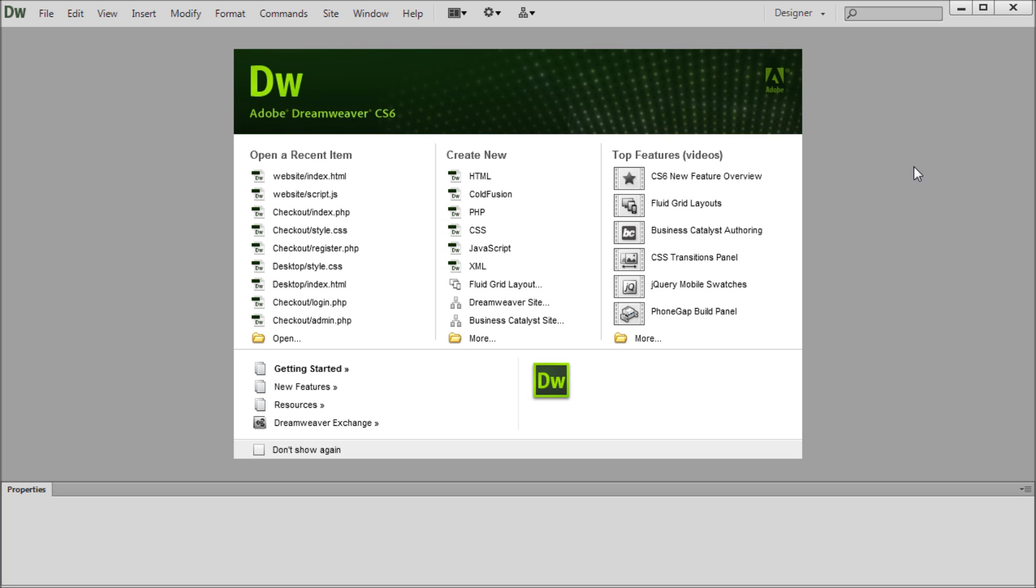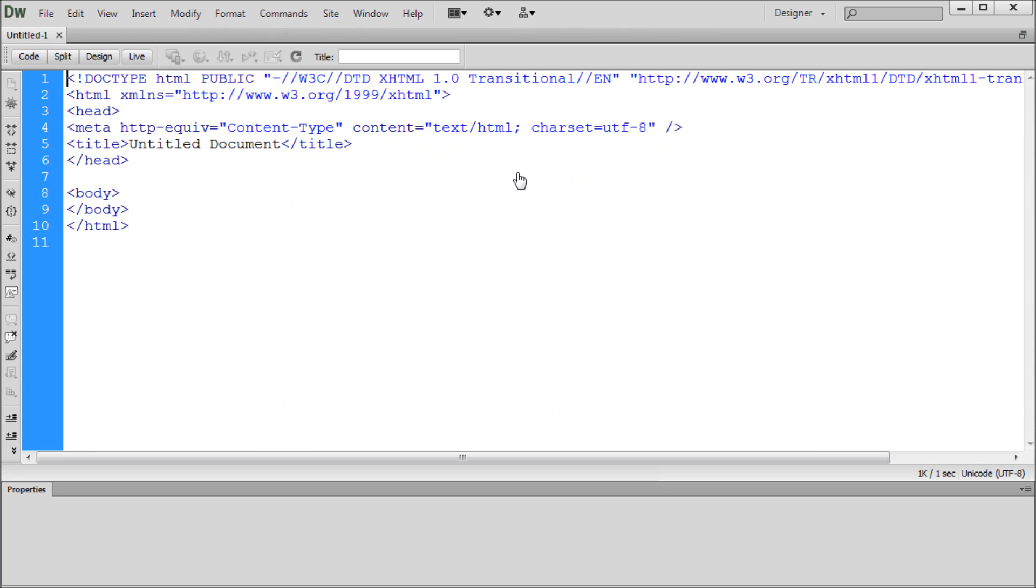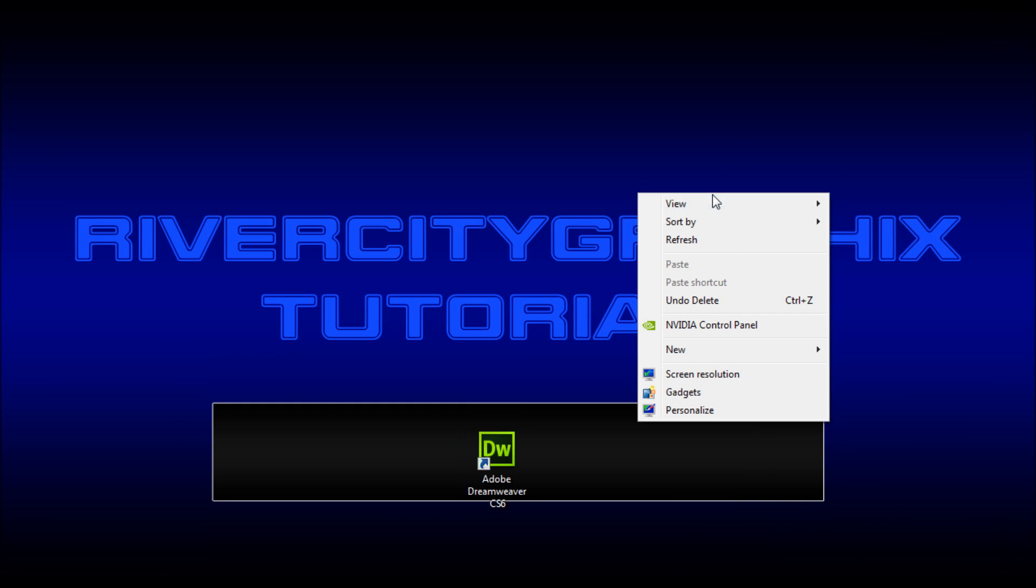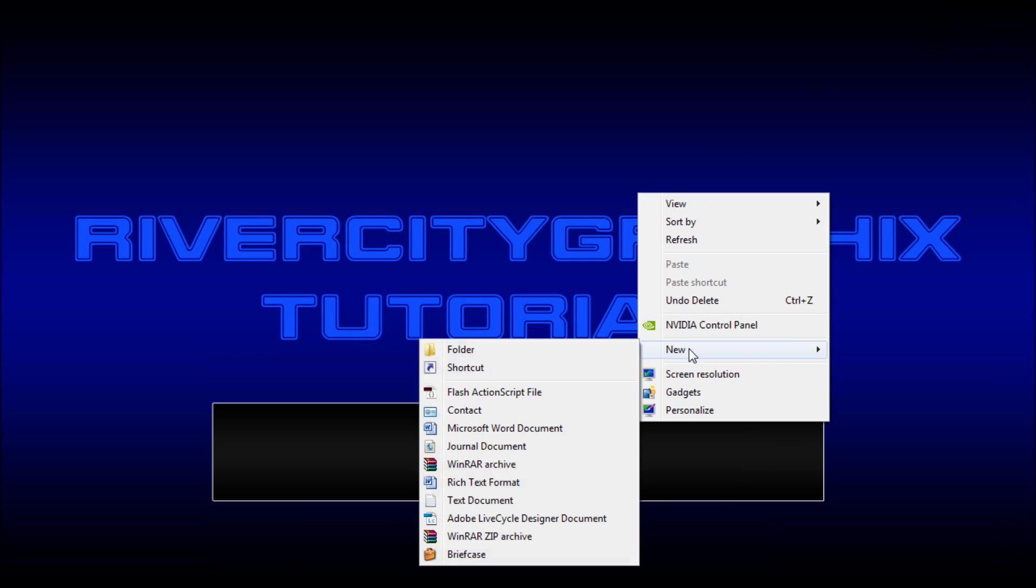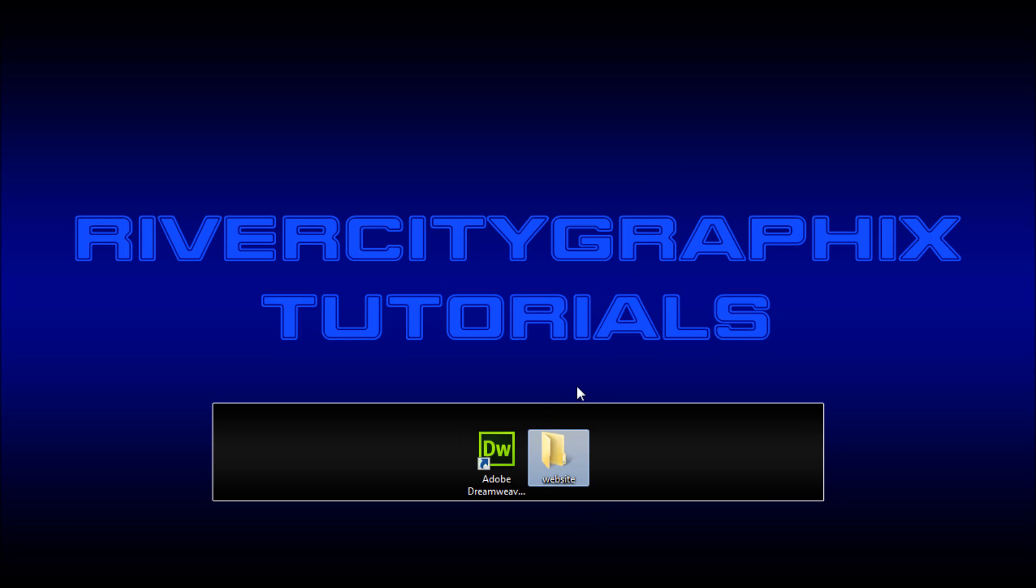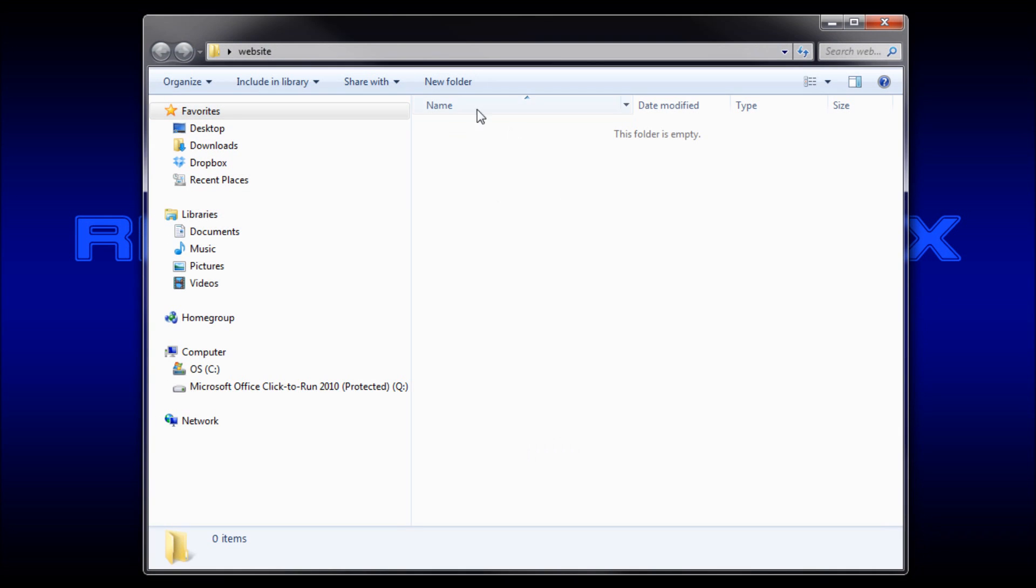Alright, so here in Dreamweaver, the first step in getting started with jQuery is to create a new HTML document. Once you've done that, I'm just going to go over to my desktop and create a new folder to hold all of the files for this website. So I'm just going to type website as the name of this folder. This basically simulates where you'd keep all of the files for your website.